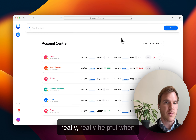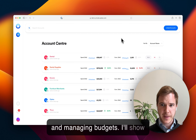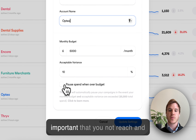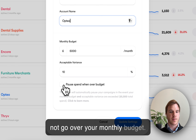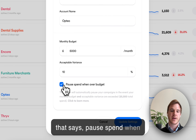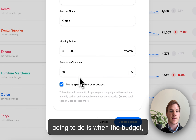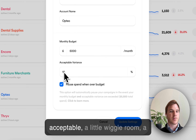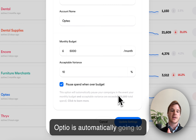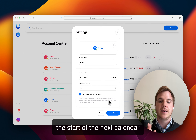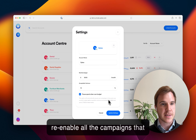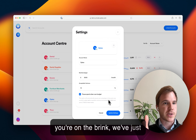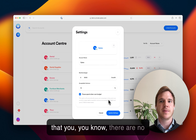These alerts come through email, they come in app, they come through Slack if you use Slack. That can be really helpful when managing a portfolio of accounts and managing budgets. I'll show you one last little feature which can come in really handy. It's for cases where it becomes really important that you not go over your monthly budget. It's this little checkbox here that says 'pause spend when over budget.' What this is going to do is when the spend goes over 5,500 pounds — which is your monthly budget plus a little acceptable variance — Optio is automatically going to pause all your campaigns. And at the start of the next calendar month, it's automatically going to re-enable all the campaigns that it had paused. We keep you up to date with various alerts telling you, hey, we're about to pause your campaigns, we've just done it, we've just re-enabled — so there are no surprises, you never miss a thing.